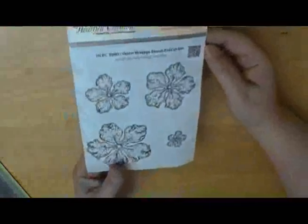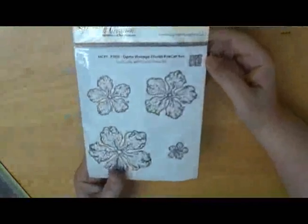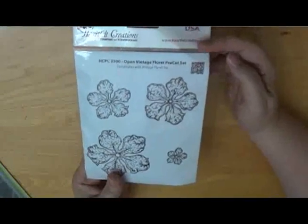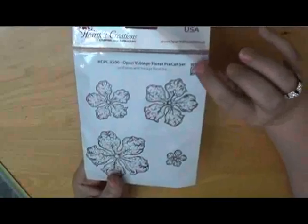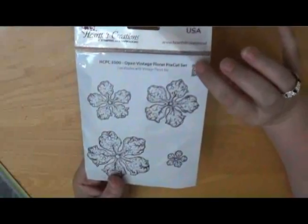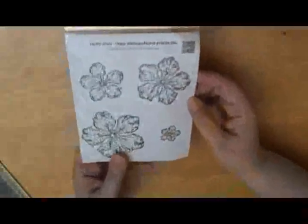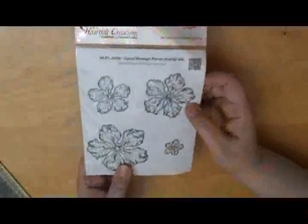This is really awesome. It's by Heartfelt Creations, and it's a stamp set, the Vintage Florette, and it's a pre-cut set, and it goes with a set of dies that I plan on ordering.